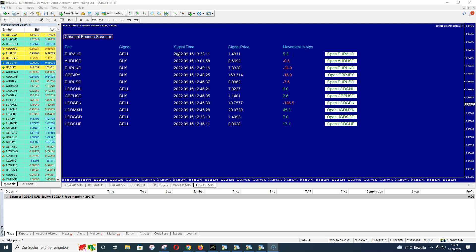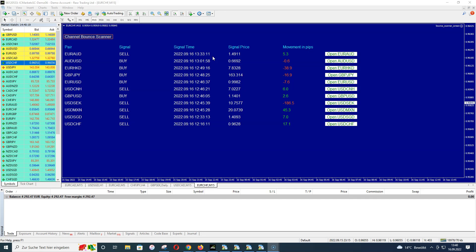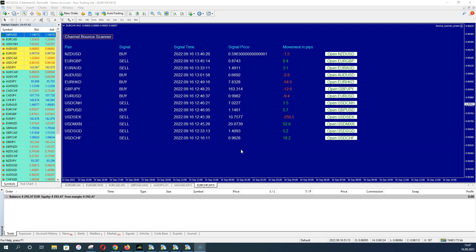This signal was found at a specific time and price, and since then price moved 5.3 pips — I'll explain later why this is important. You can simply see the performance of every signal since the scanner found it. This has nothing to do with whether you opened a trade or have a running trade — it only shows you the performance of the signal from the moment it was displayed on your screen.